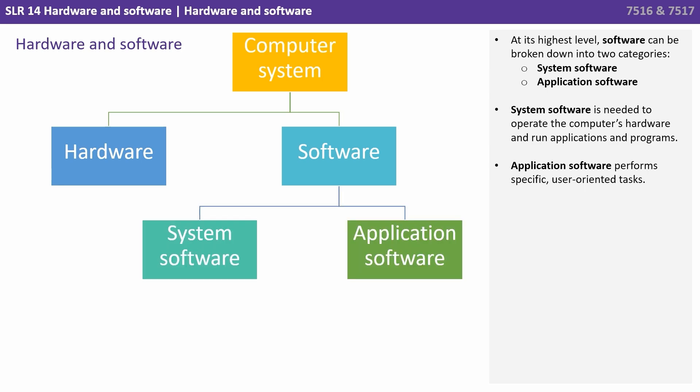At its highest level, software can be broken down into two broad categories: we have system software and application software.